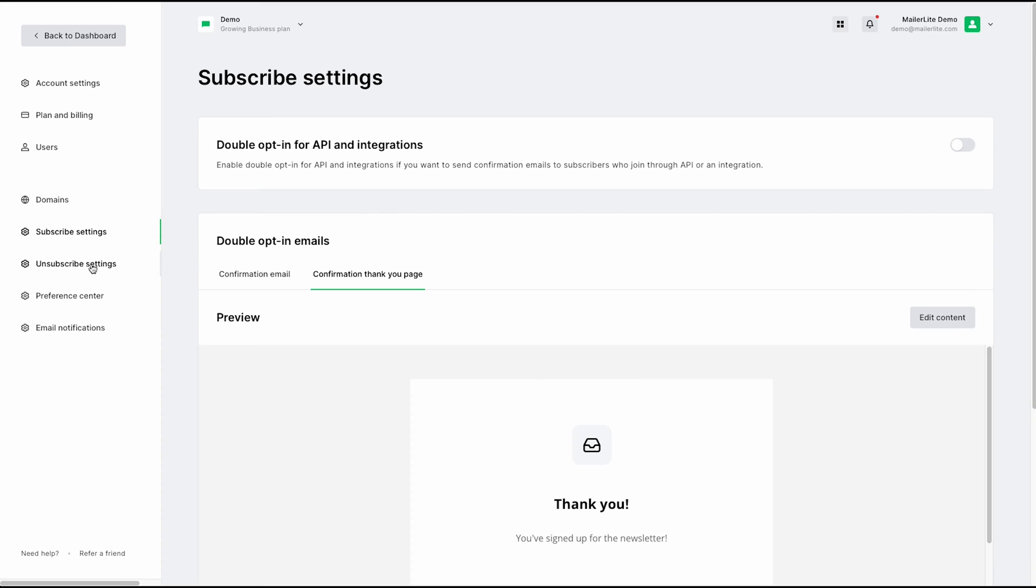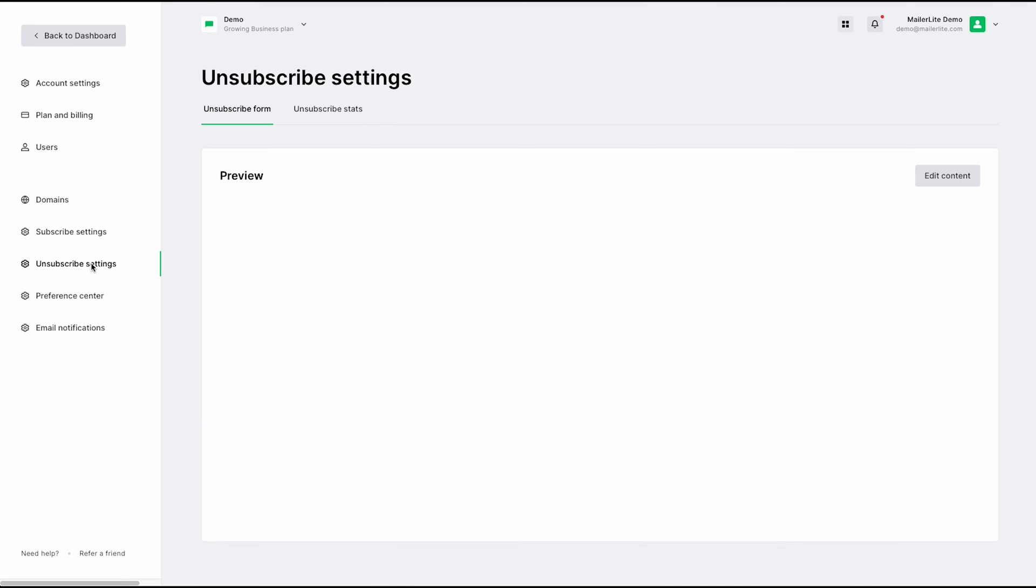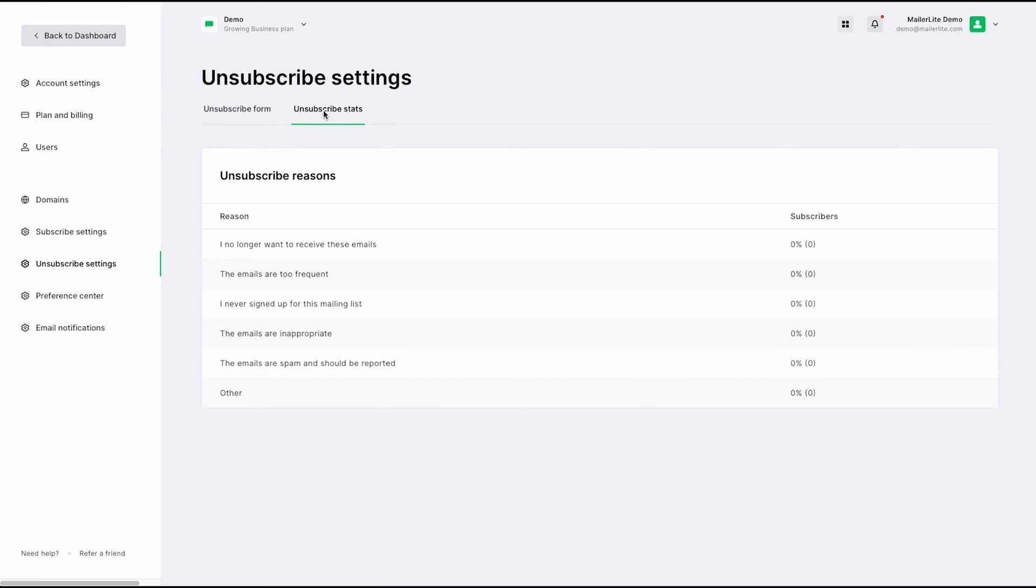From here, we can go to unsubscribe settings. Here, you will see we have the unsubscribe form. If you'd like to edit the content of that form, you can go ahead and click here. And if you need to see the unsubscribe stats, you can go ahead and click on this unsubscribe stats tab.